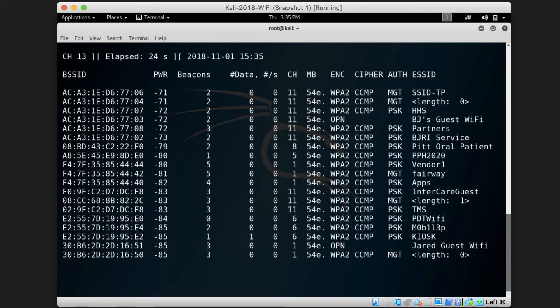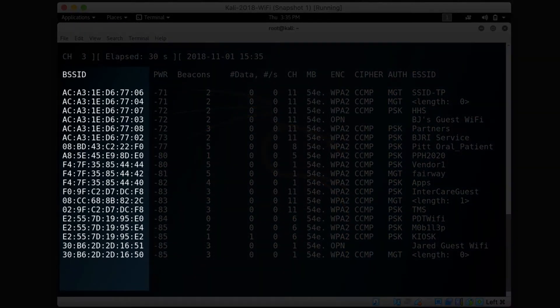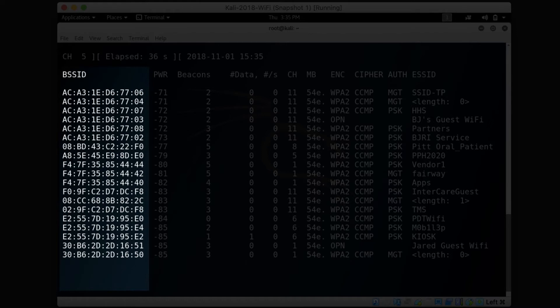The MAC address of each access point is listed under the BSSID column. So you can see that there are multiple very similar MAC addresses here, and this is essentially due to the fact that these access points may have been purchased together from the same vendor.